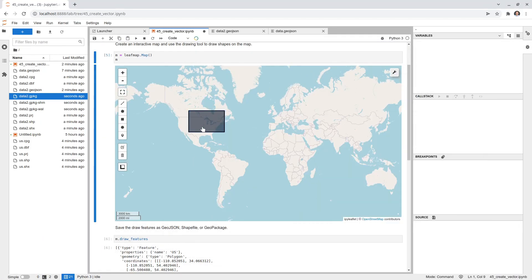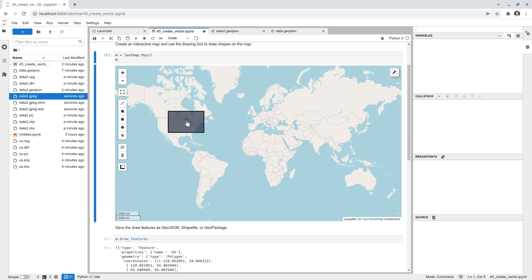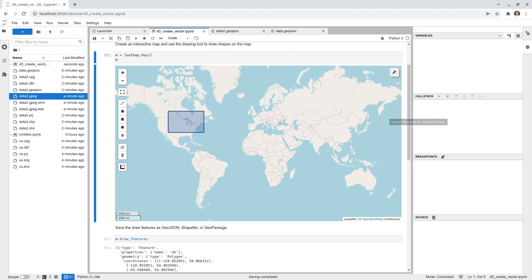That's all for this tutorial. It gives you an easy way to create vector data interactively. In the next video I'll show you how to edit vector data — open it from a local computer, edit the shape, or edit the attribute table. Thank you for watching and see you in the next video. Take care, bye-bye!